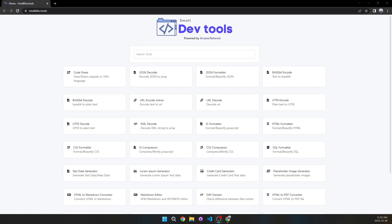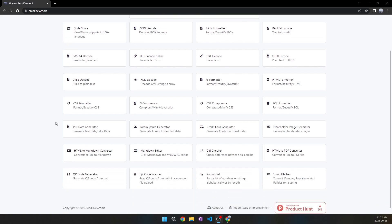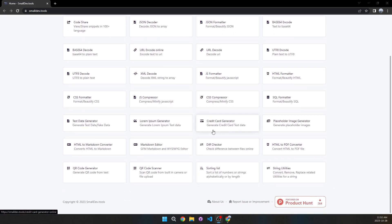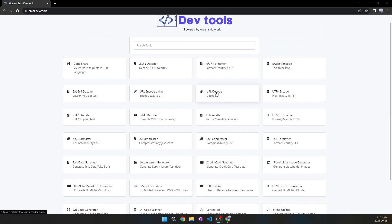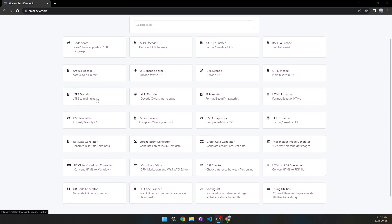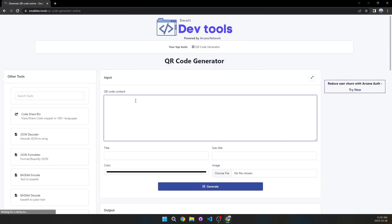Moving on to the next website which is SmallDev.tools. Here you have access to a lot of small utility tools — things like generating credit card test data, decoding URLs, generating QR codes, and much more. Let's take a look at the QR code generator.